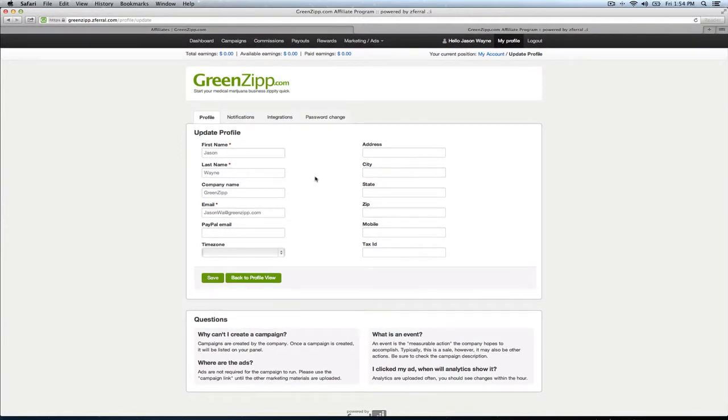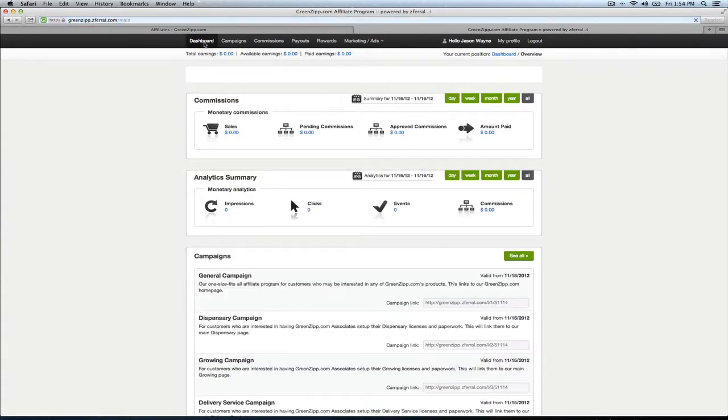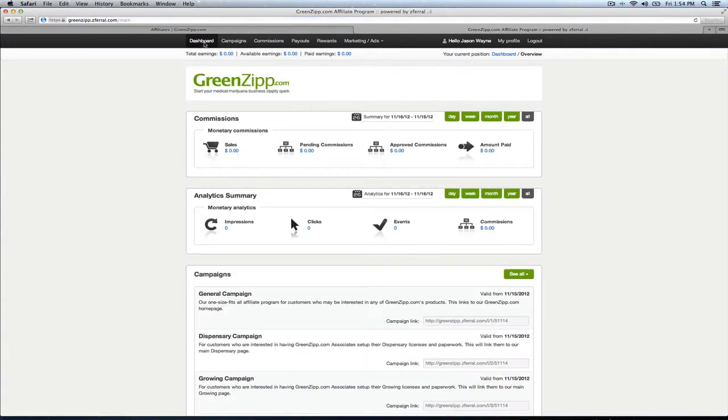But other than that, that's pretty simple and straightforward, how you go about signing up for our affiliate program and making some cash. So if you have any questions, feel free to drop us a line. But otherwise, pretty straightforward. Welcome aboard. Enjoy. Thanks so much.